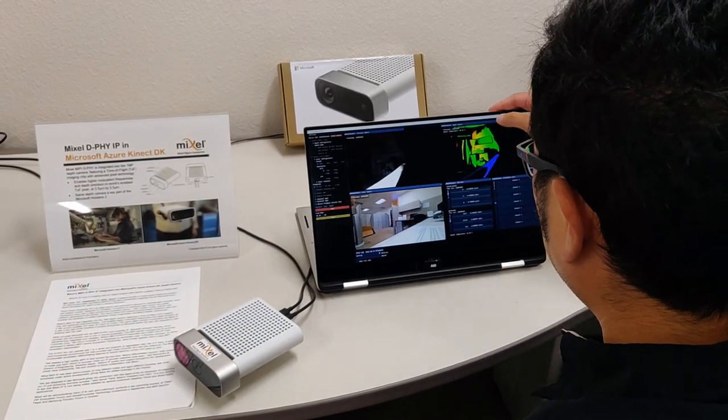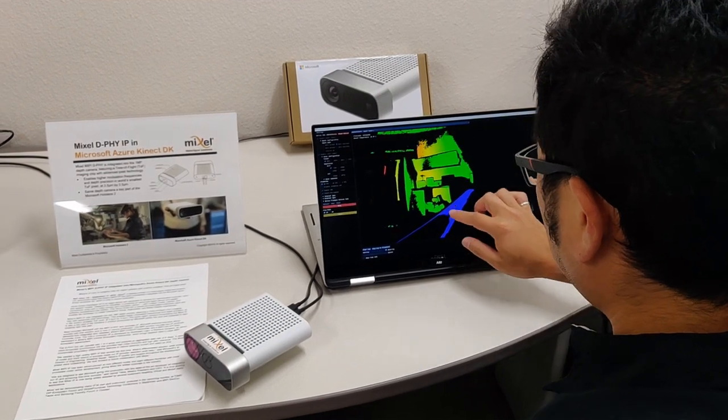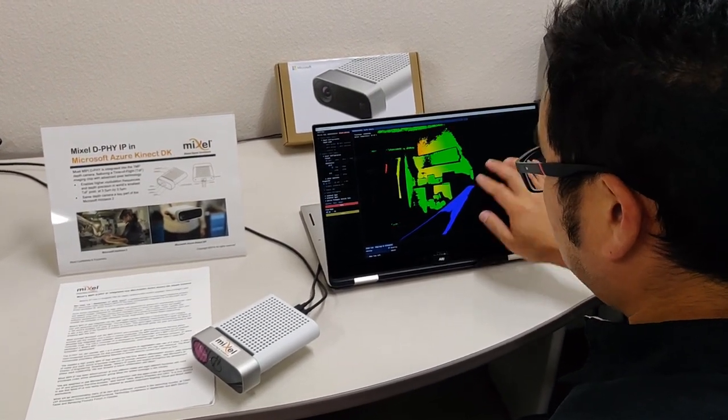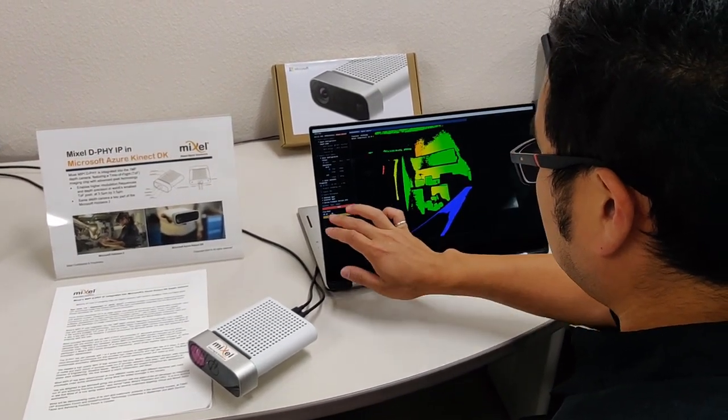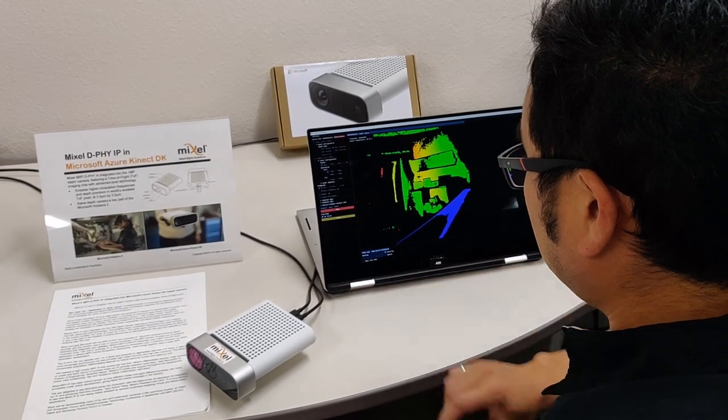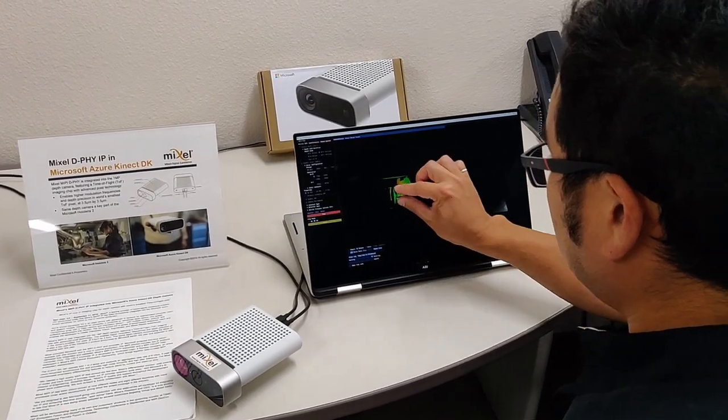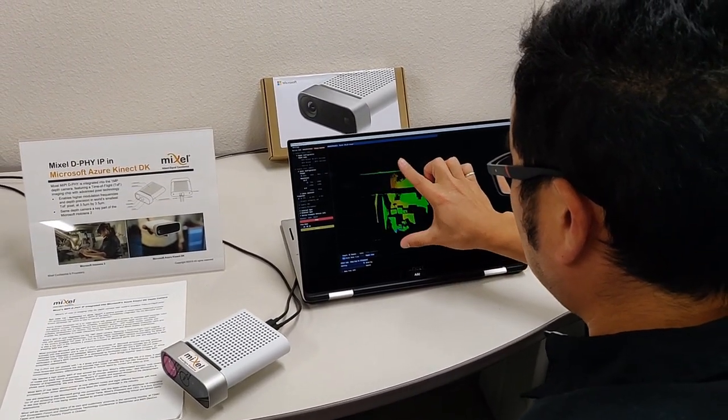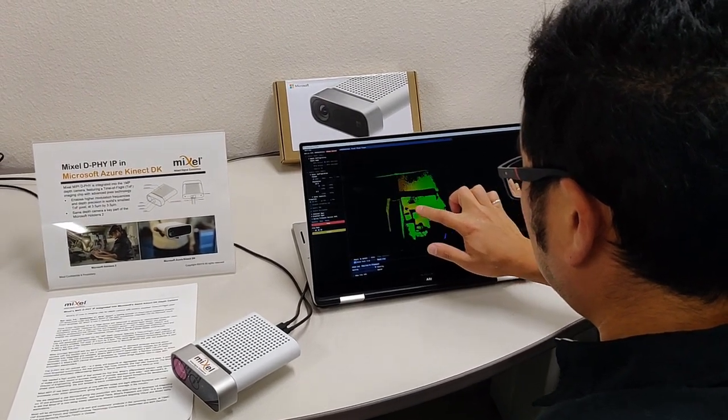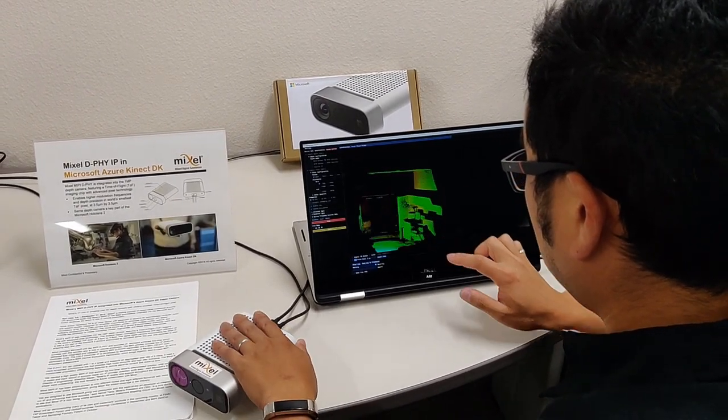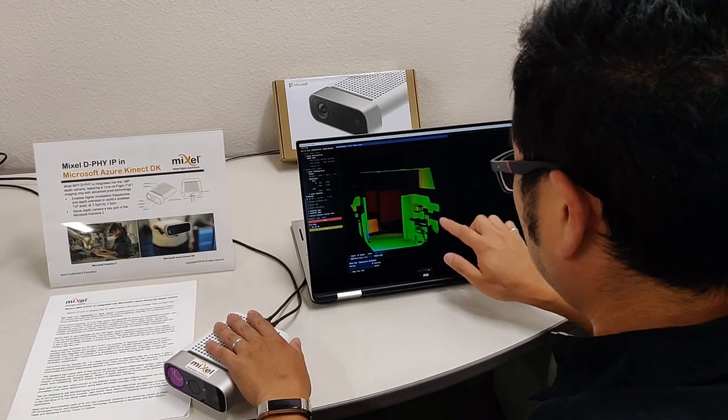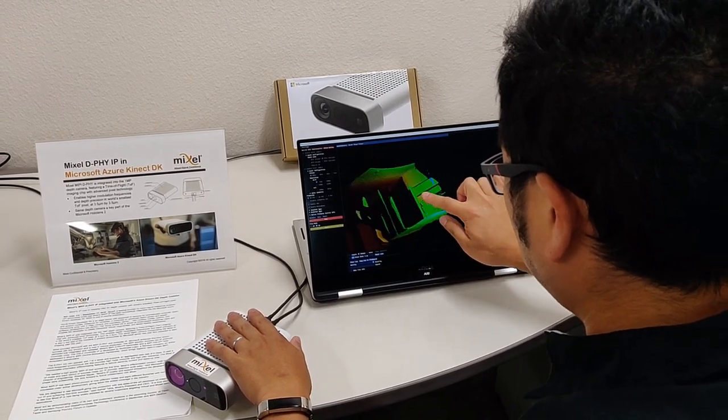The Microsoft Azure Connect Developers Kit is an edge device with advanced AI sensors for sophisticated computer vision and speed models. Its design for versatility combines an advanced depth sensor and spatial microphone array with a video camera and orientation sensor, with multiple modes, options, and software development kits.